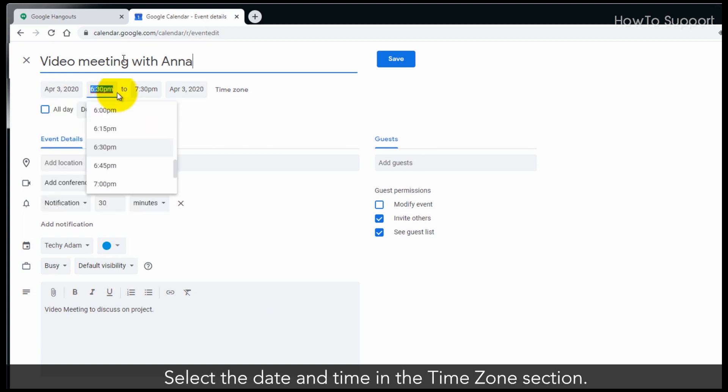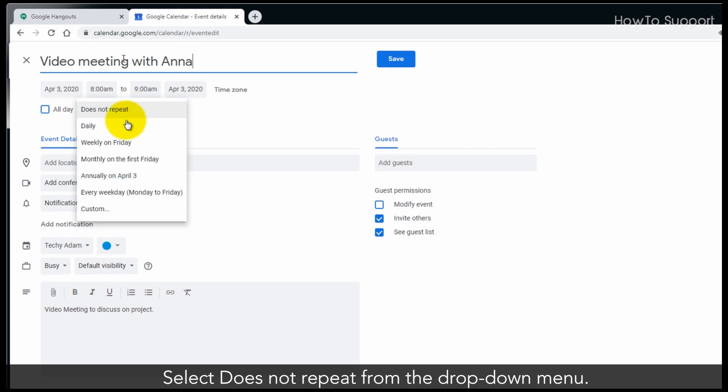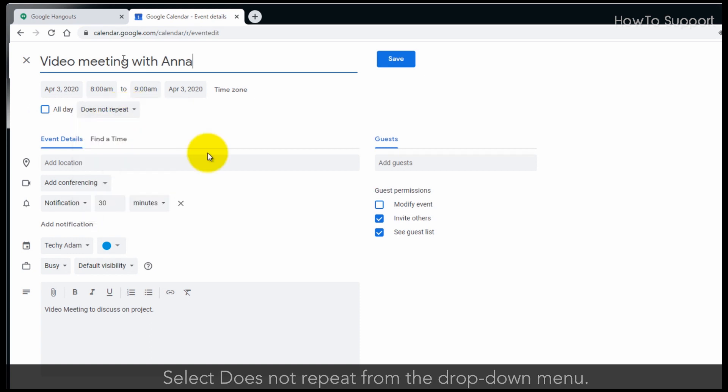Select the date and time in the time zone section. Select Does Not Repeat from the drop-down menu.